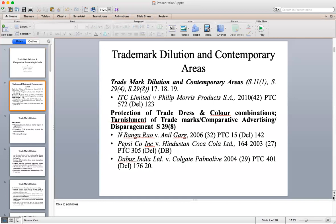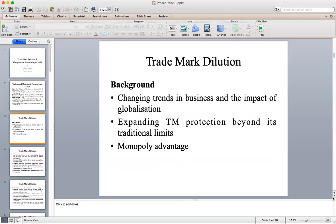As per our syllabus, there are two segments to cover: one is trademark dilution and contemporary areas, where we will discuss the case of ITC Limited versus Philip Morris Products; and under the next head — protection of trade dress and color combinations, tarnishment of trademarks, comparative advertising, and disparagement — we will discuss a number of cases. First, let us look into the history of trademark dilution: why it was introduced and what the need was.